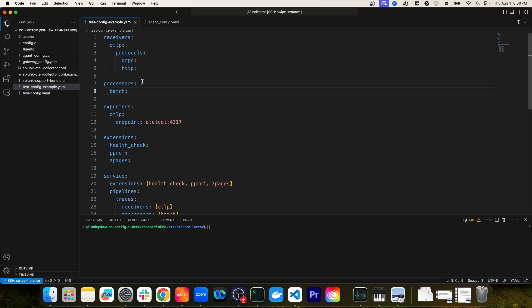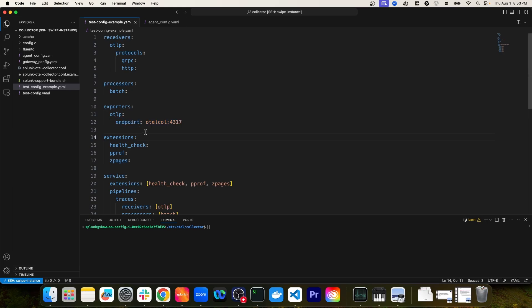On line 10, we have exporters defined. The only exporter currently defined is the OpenTelemetry Protocol exporter. The only required attribute for this particular exporter is the endpoint. When you're exporting data, you have to specify where you want to send that data — that's what the endpoint attribute is for, so you can tell the collector where to export the data.